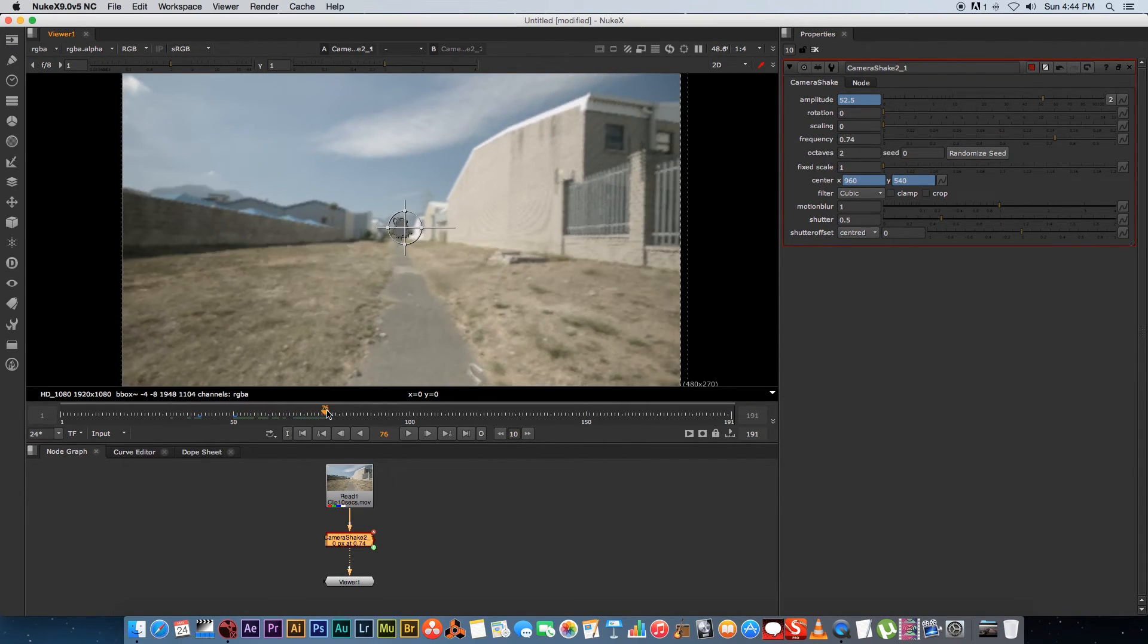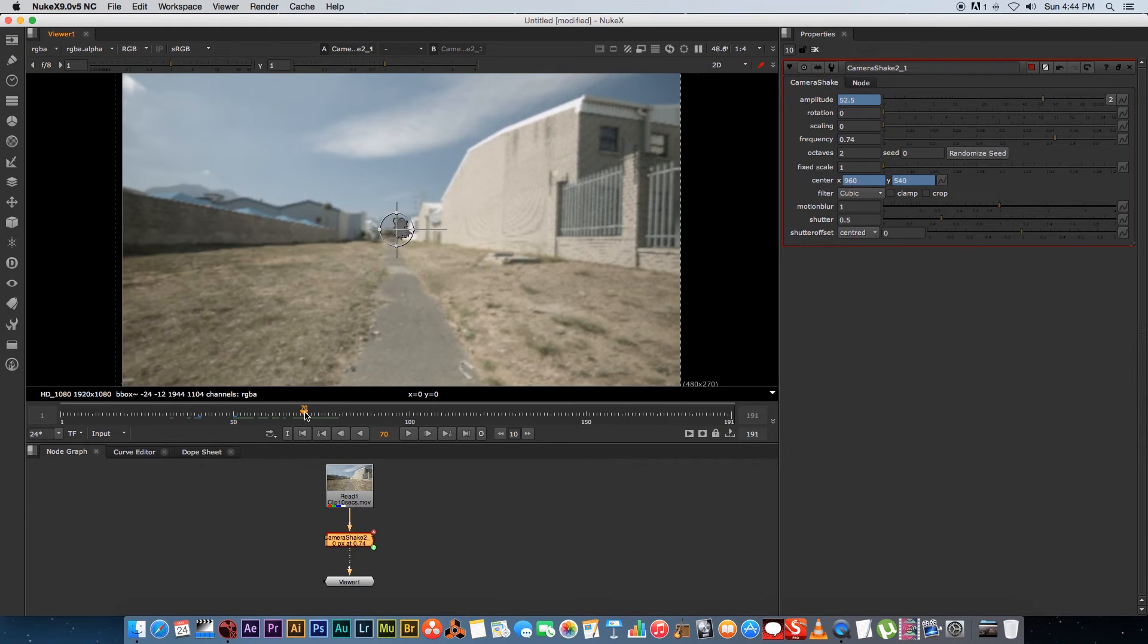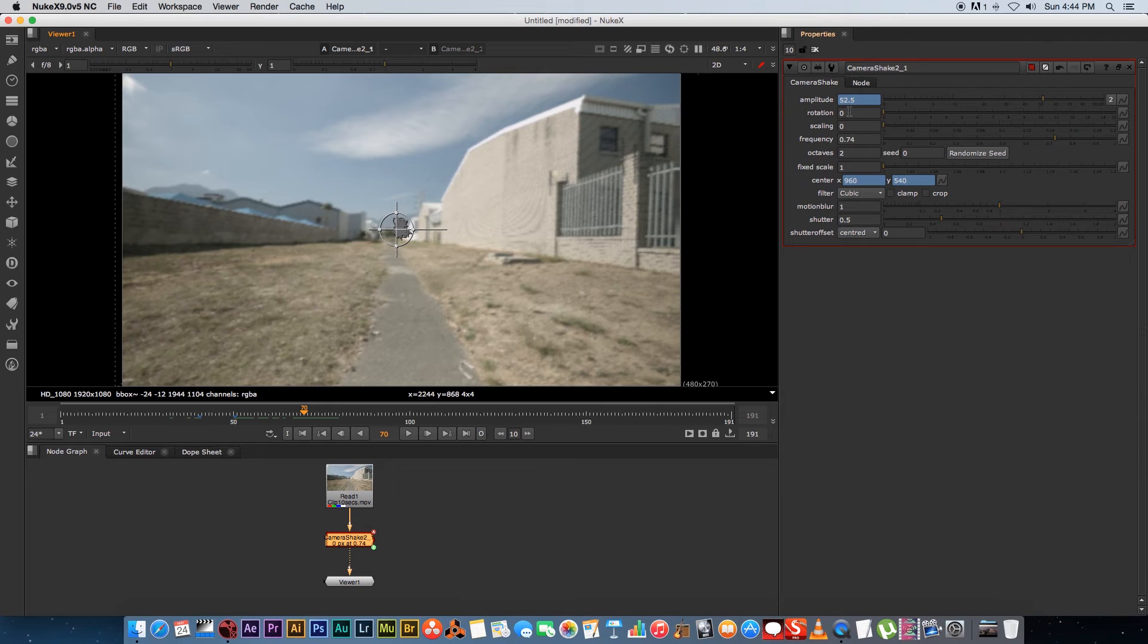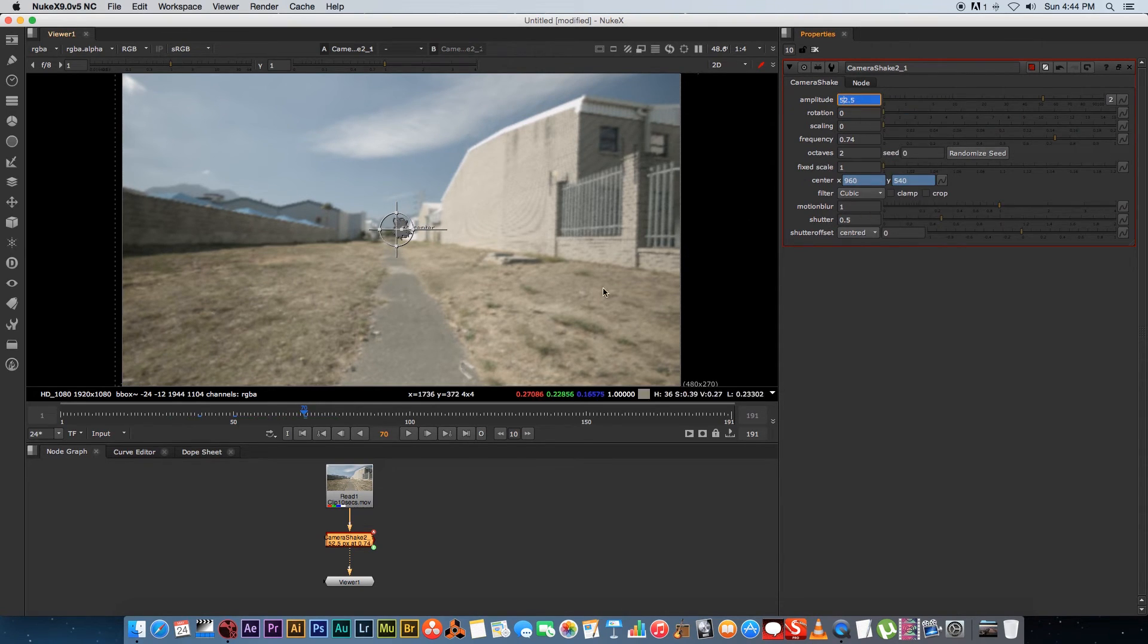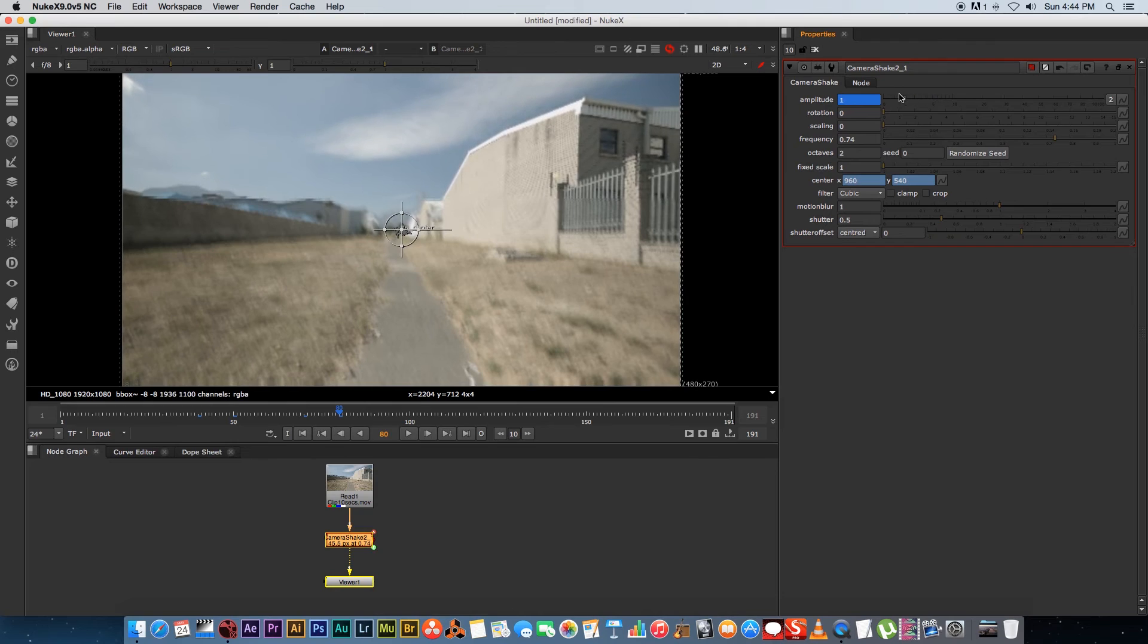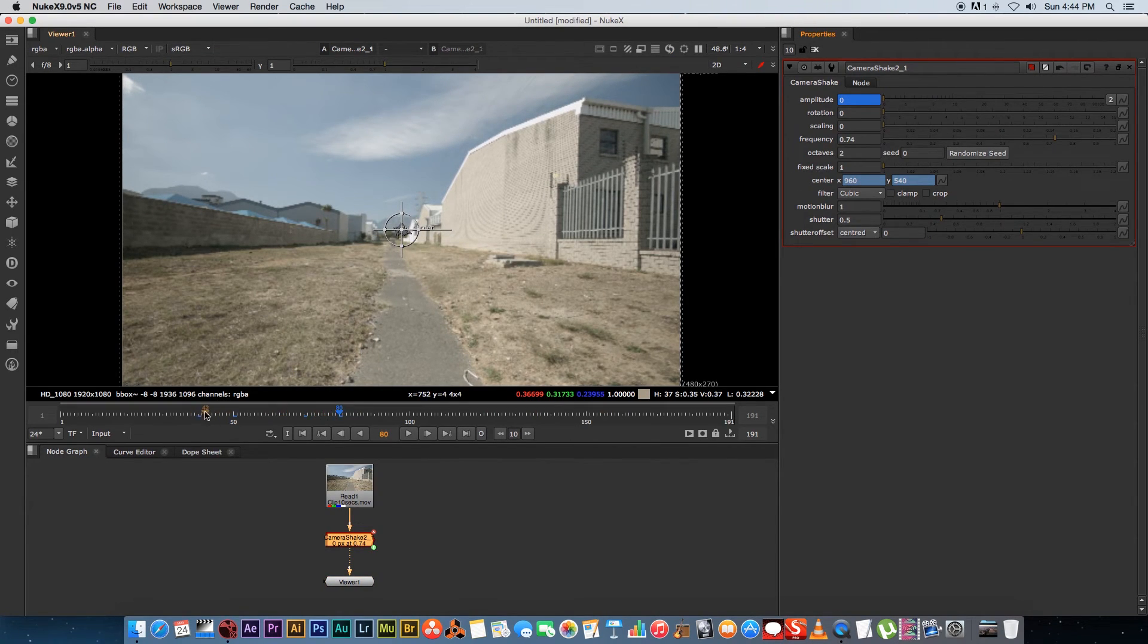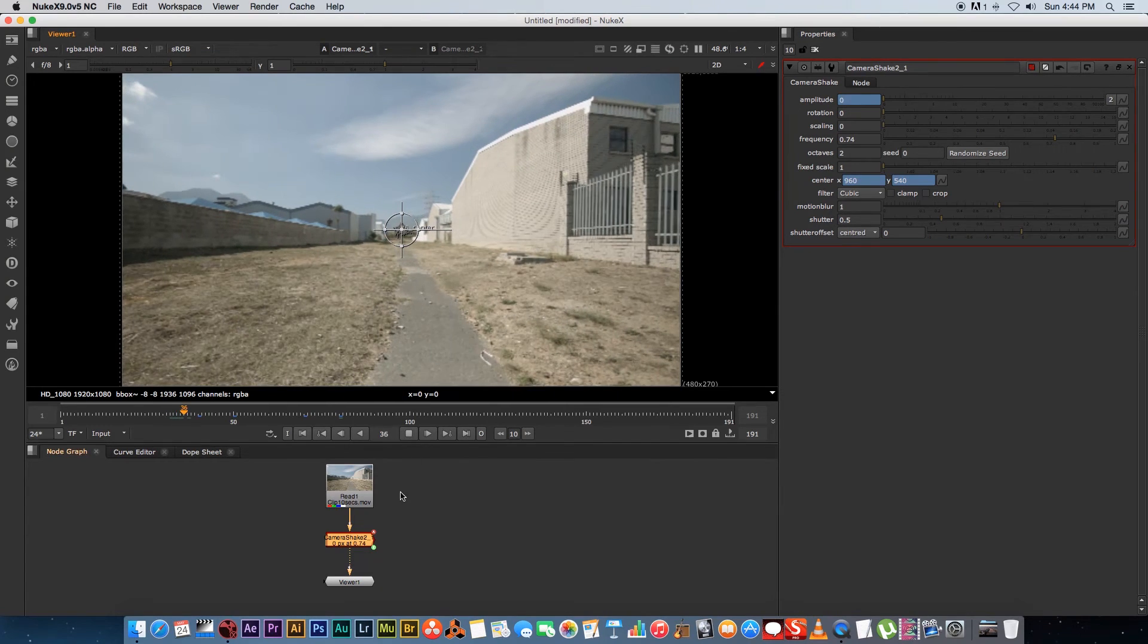And then we want to keep the camera shake there to let's say around 70, and we want to set another key frame on frame 70. So I'm just going to right click on this value here, set key, and then I'm going to go to frame 80 and I'm just going to bring this value down to zero. So I'm automatically going to set a new key frame there. I'm just going to play through this quickly.